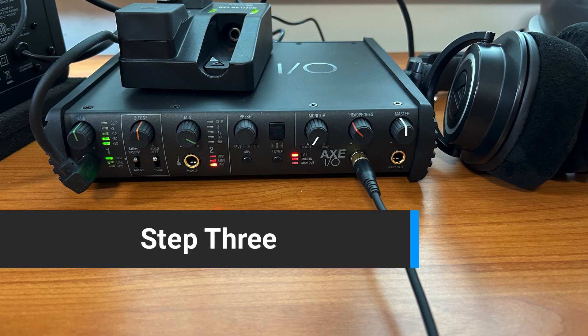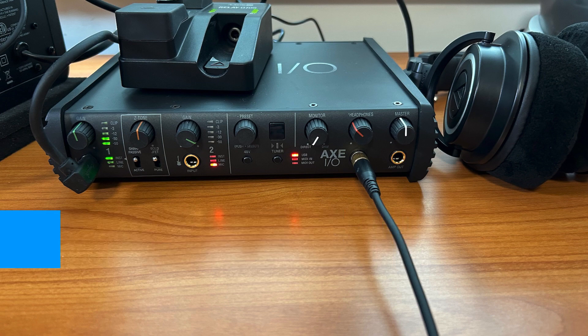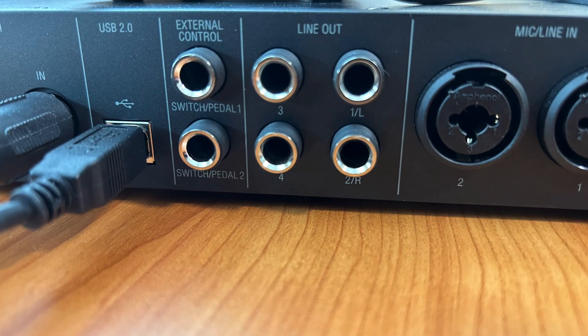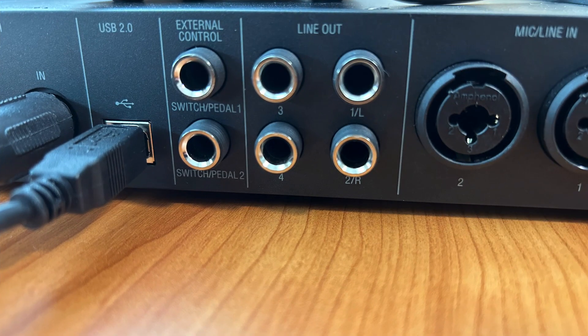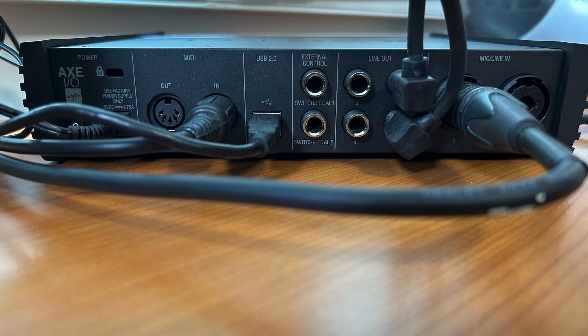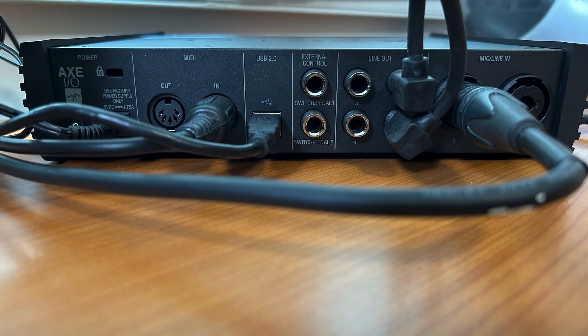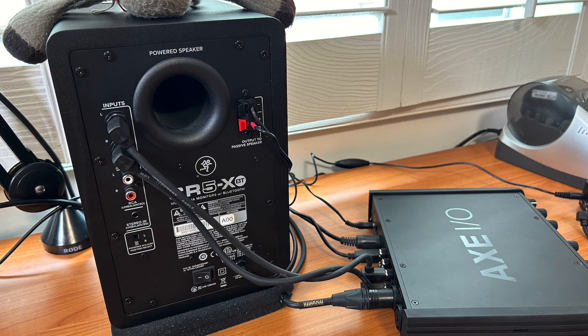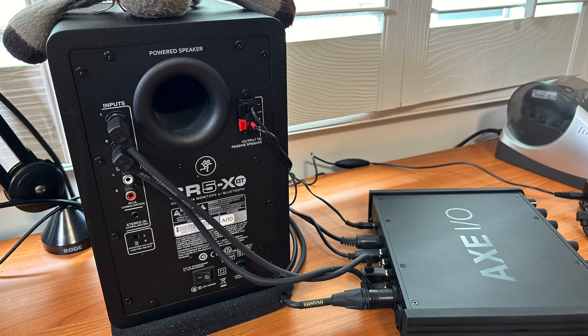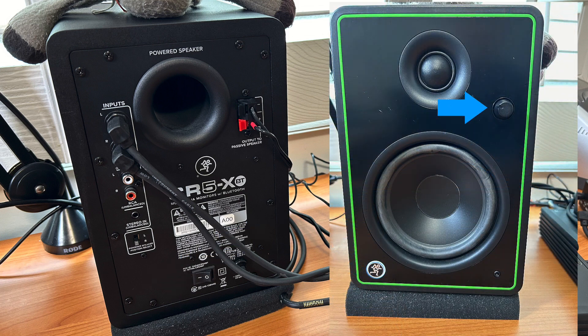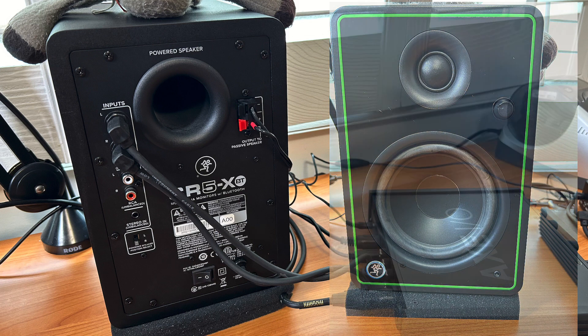Step 3. Now you can try out your speakers. You still don't need your computer. First, I'm going to use the line-out ports on the back. IK did us a solid and labeled the first two ports as 1L and 2R. This makes it easy to match the cable to the proper stereo channel on the back of the speaker. Once you have the speakers cabled, turn them on. If they have a volume control, set that to a moderate level and strum your guitar.